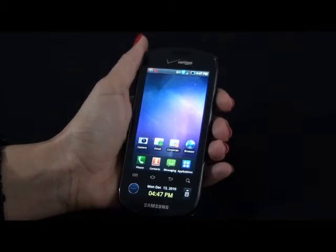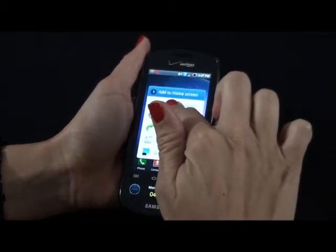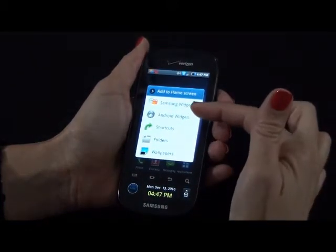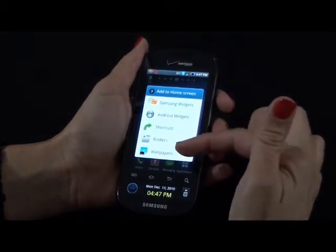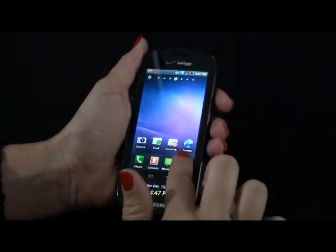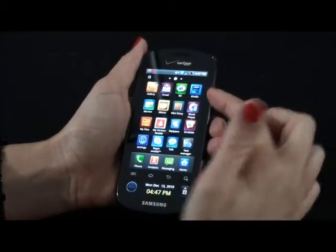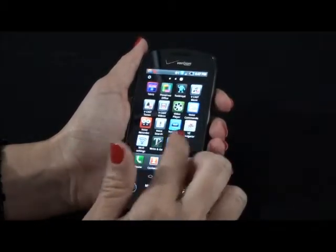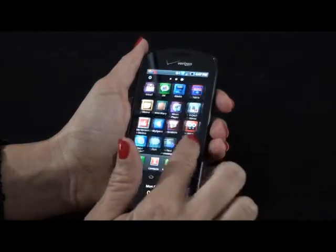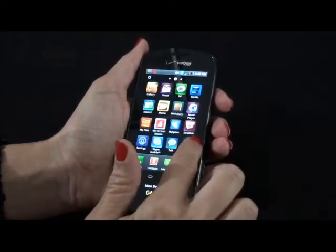The Continuum has a lot of really cool widgets and apps that come pre-programmed on the phone. To get to your widgets, tap the screen and you'll see you have Samsung widgets, Android widgets and your wallpapers. To get to the applications, hit the application key and you have Kindle, Blockbuster, My Verizon, Skype Mobile and many other really great apps.